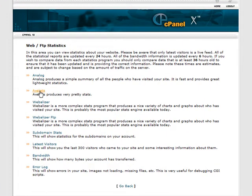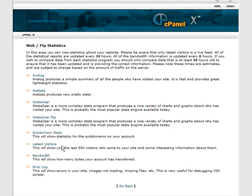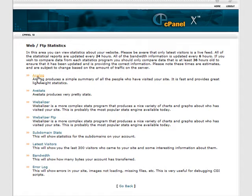You will have Analog, maybe AW Stats, maybe Webalyzer depending on your host. You have Sub Domain Stats, and your latest visitors, your bandwidth, and your error logs. So you can check through all these things.